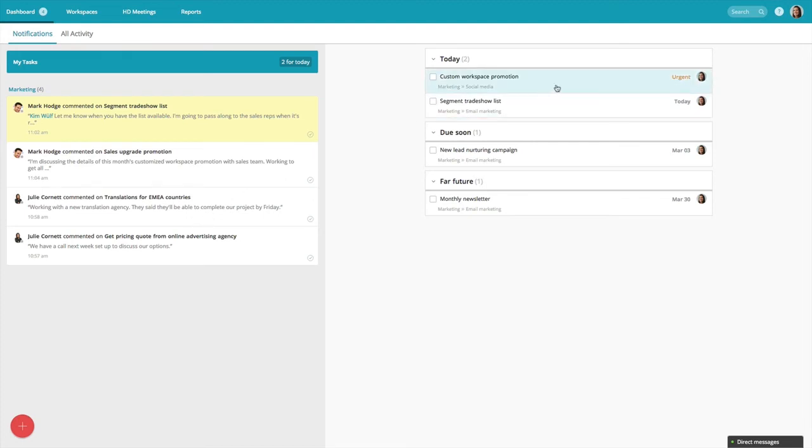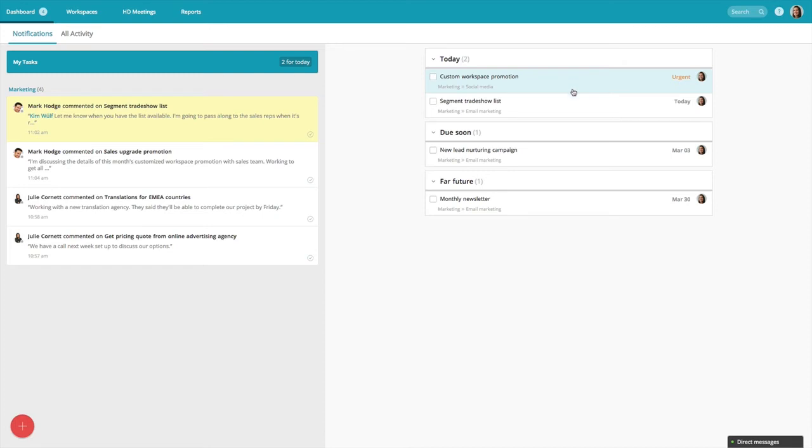On the right, I can see at a glance which tasks are assigned to me and what I need to work on. These are always going to be listed in chronological order, from urgent high-priority tasks on top, then overdue tasks, then today's tasks. Below, you can see all the tasks that are coming up in the future. Now I'm going to jump into my marketing workspace.